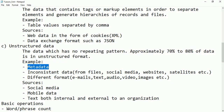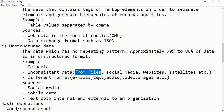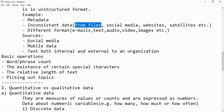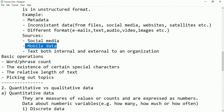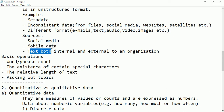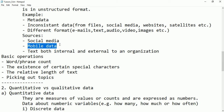Examples include metadata, inconsistent data from files, social media, websites, satellites, and different formats like emails, text, audio, video, and images. Sources also include mobile data — text messages, location information provided by mobile phones — and documents, logs, survey results, feedbacks, and emails, whether internal or external to an organization. All of these are called unstructured data.